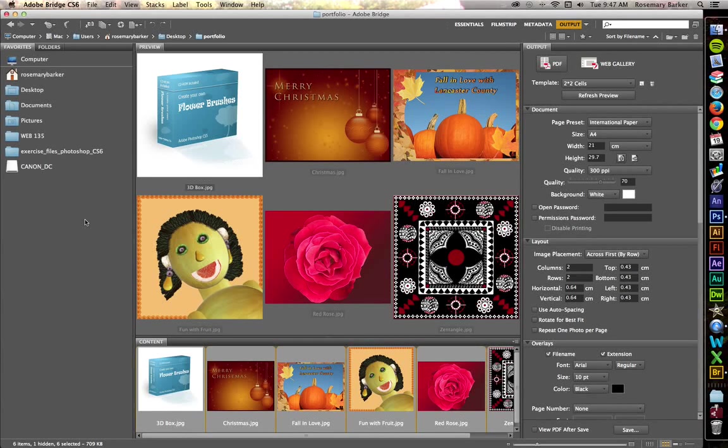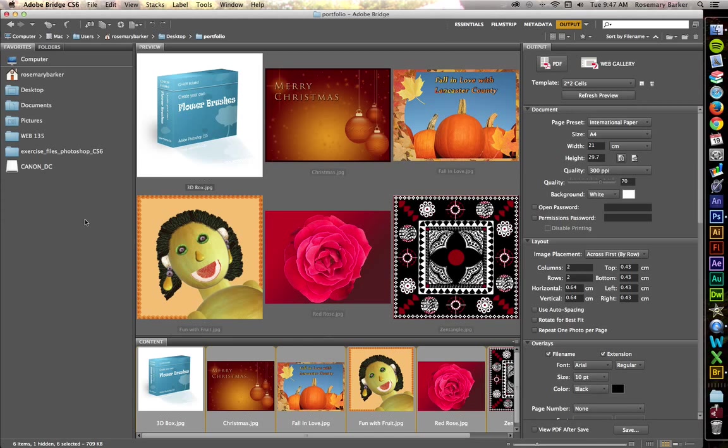Let's take a look at how to create a PDF portfolio. I have some images here that I've got open inside of Adobe Bridge. You can create a PDF portfolio inside of Photoshop.